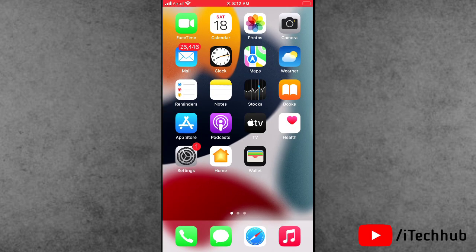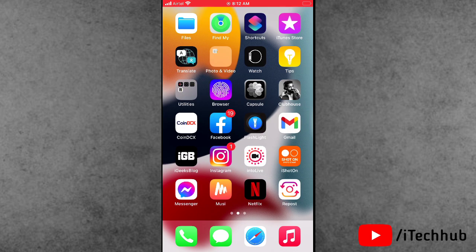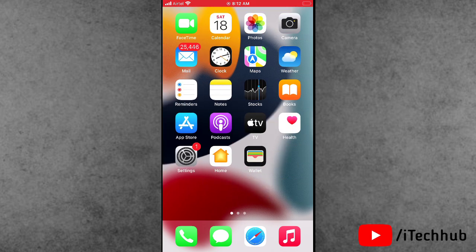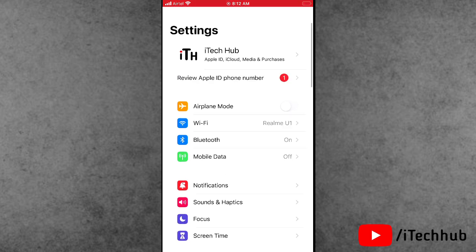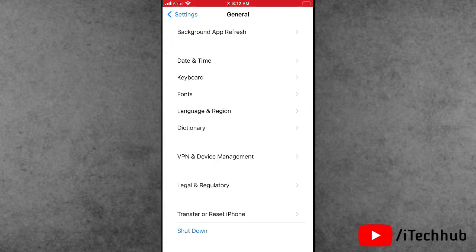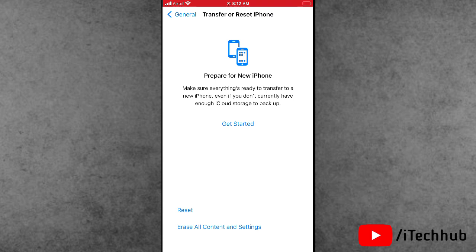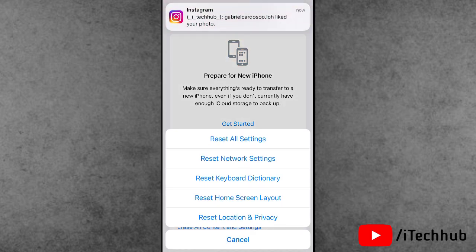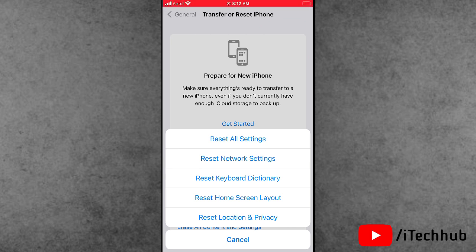The fifth solution is Reset All Settings on your iPhone and iPad — this is an important setting for iPhone and iPad users. Open the Settings app, scroll down and tap on General. In General, scroll down and find Transfer or Reset iPhone, then tap on Reset. The first option is Reset All Settings — tap on it to easily fix your problem.